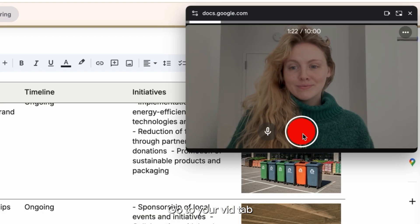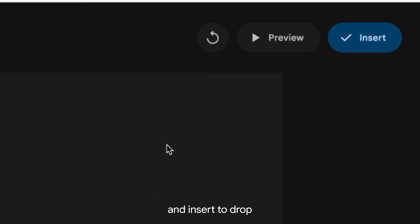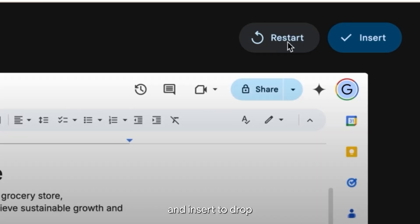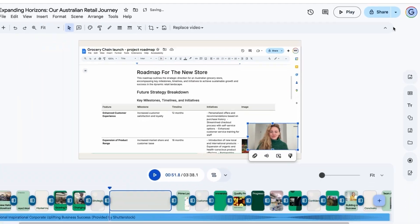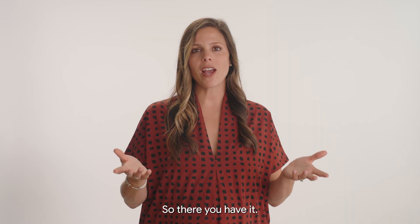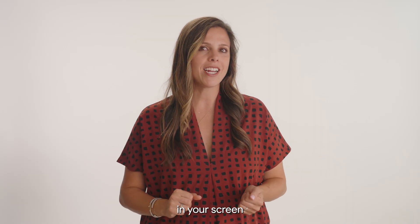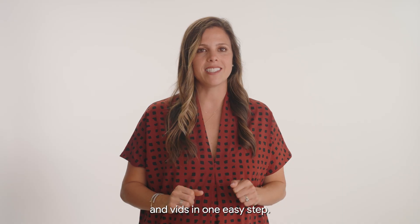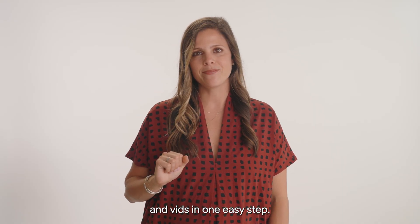Go to your vid tab and hit preview to review and insert to drop right into your scene. So there you have it. Record yourself and your screen in vids in one easy step.